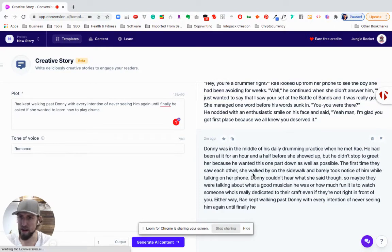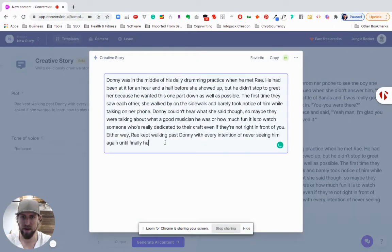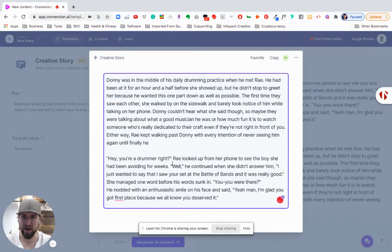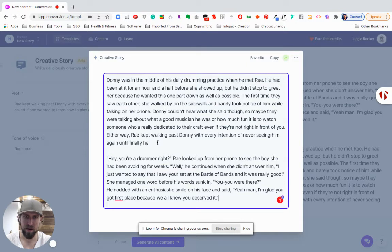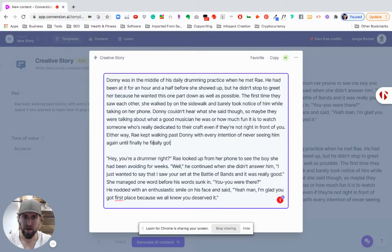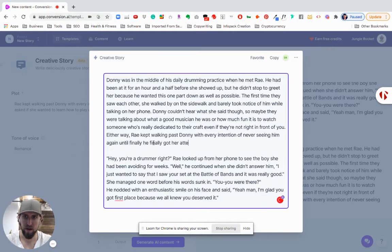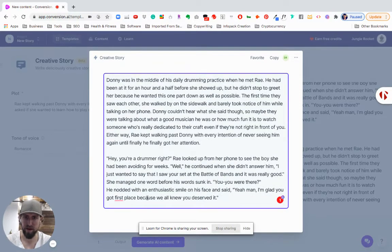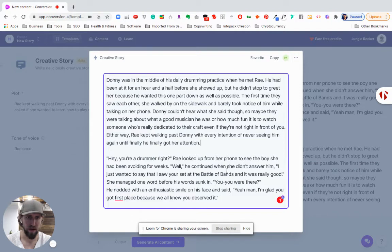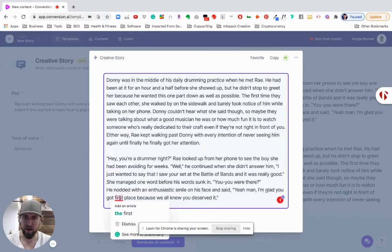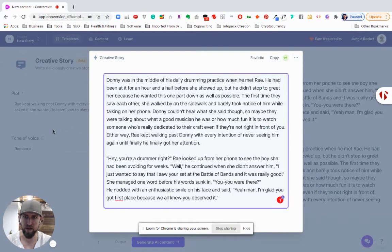And so I'm going to copy this and actually continue it on this one. So I'll put that down here - the intention of seeing him again until. All right, so that's what we knew all deserved it. Okay, so you were there, he nodded with an enthusiastic smile on his face. Yeah, I'm glad you got first place because we all deserve this.